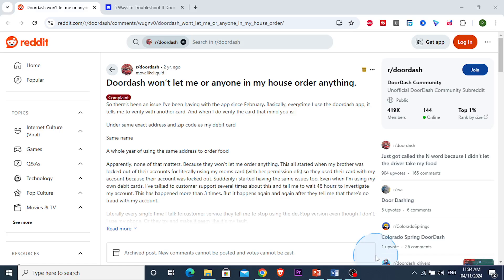Alright guys, so in this video I'm going to basically explain to you how to fix DoorDash not placing an order.